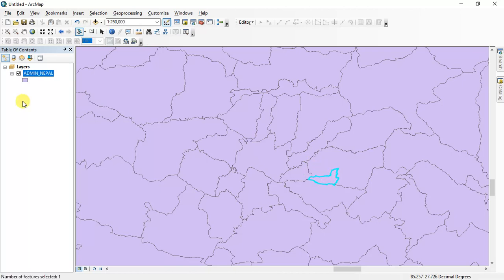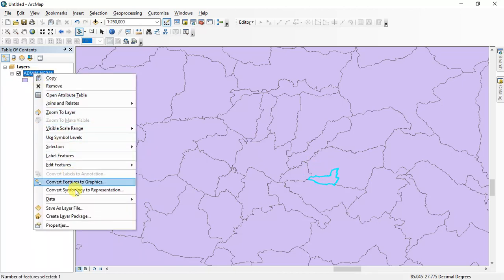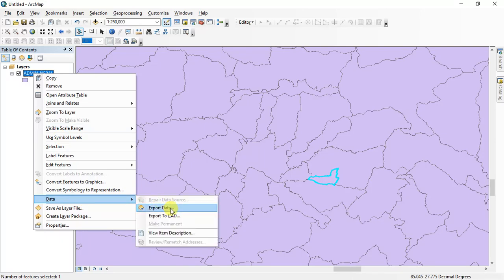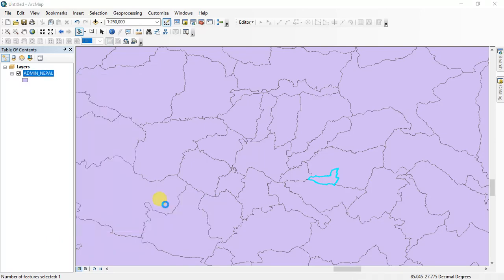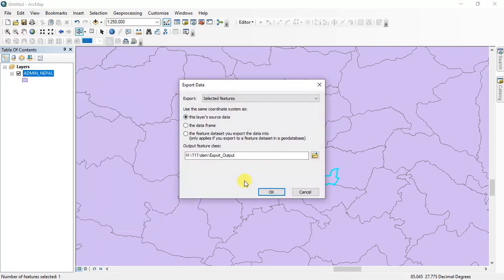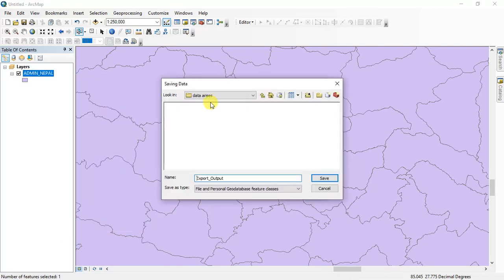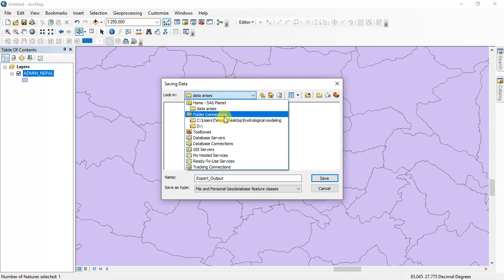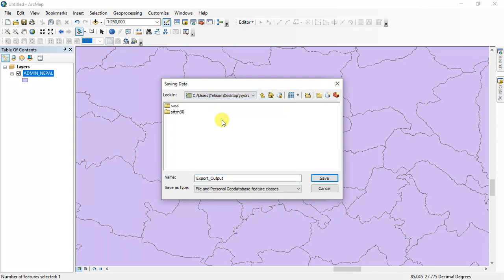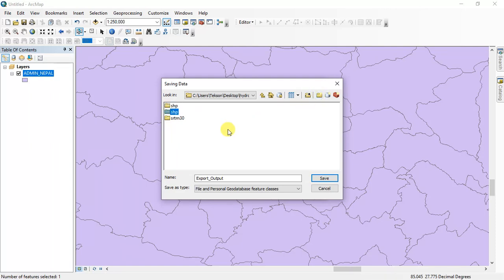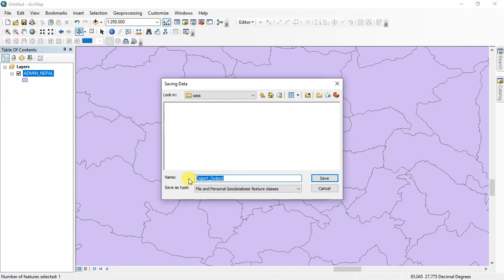I will take Bhaktapur Nagarpalika which is selected and I am going to export this data. Export to my location, create a folder and I will name it.